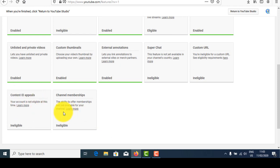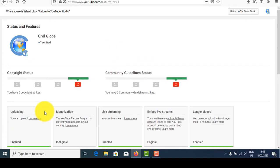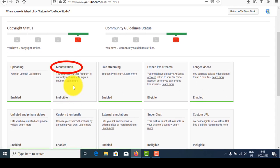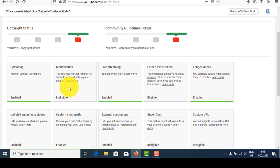These things are automatically enabled after some time. The main thing is monetization. Monetization will start when you have at least 1,000 subscribers and 40,000 watch hours to get paid from your channel.